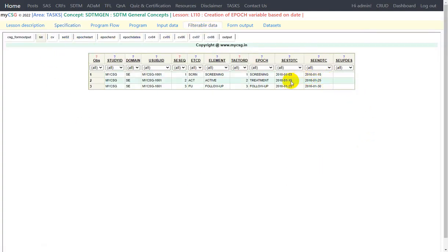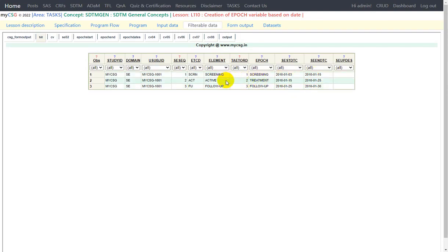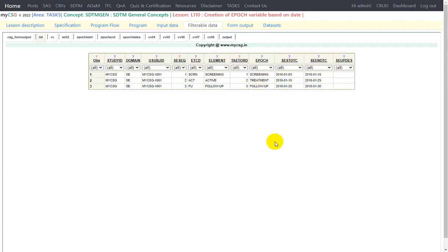There can be records which are collected on the day when the screening ended and treatment started, and similarly on the day when treatment ended and follow-up started. So we are being given an algorithm: if a record falls on the boundary of screening and treatment epoch we are asked to populate it with treatment. Similarly, collections which happen on the boundary of treatment and follow-up are again asked to give a preference for treatment epoch. This can vary from study to study, but for this purpose we are given preference to treatment on both boundaries.